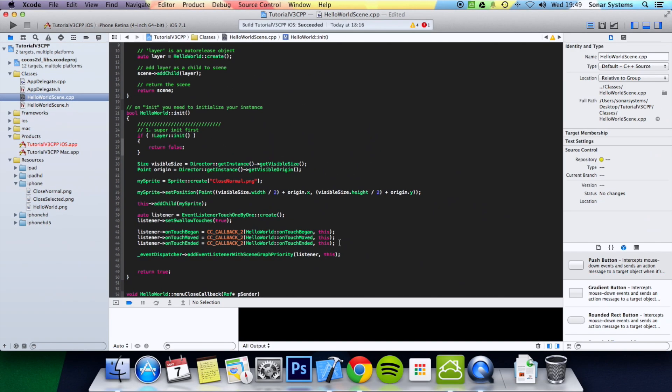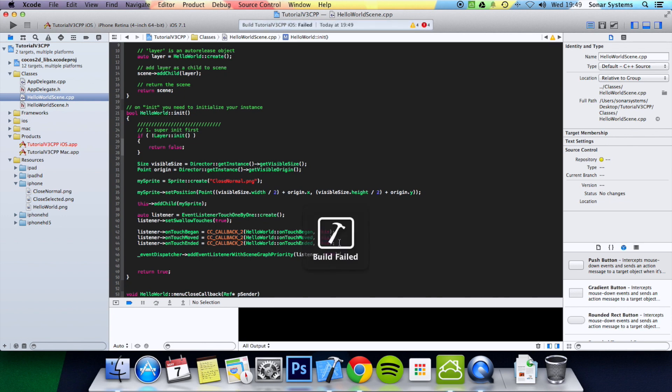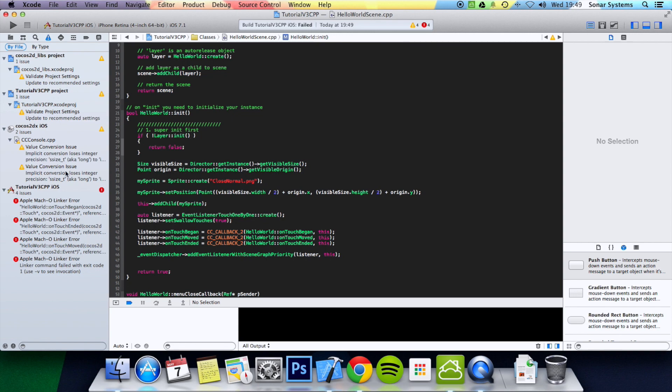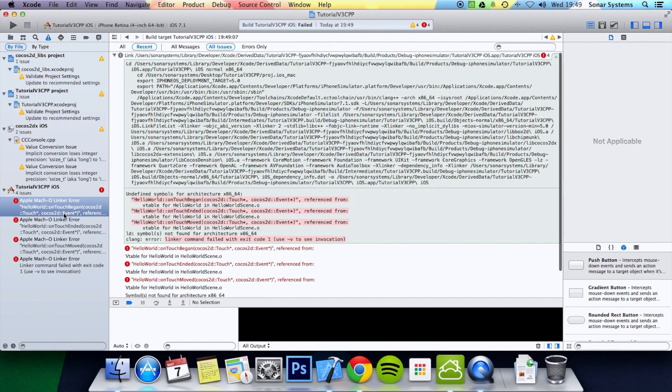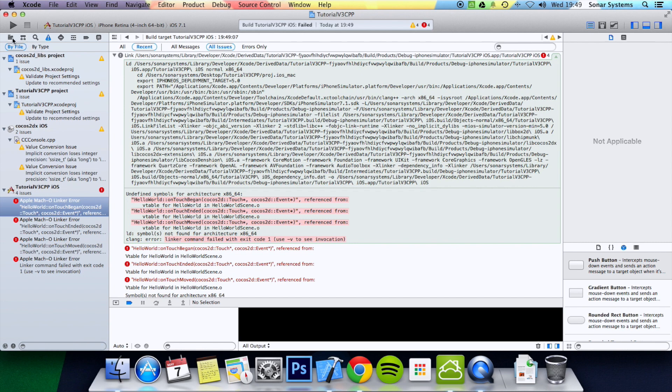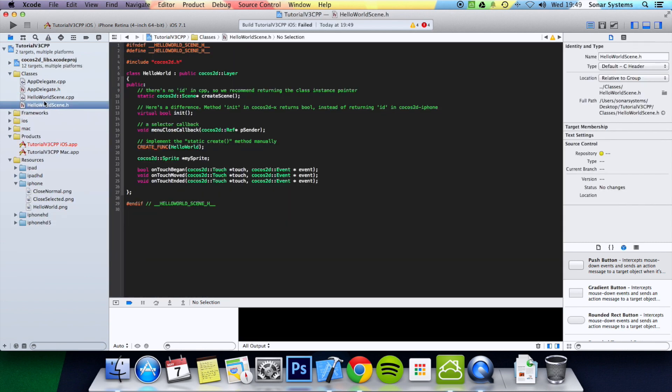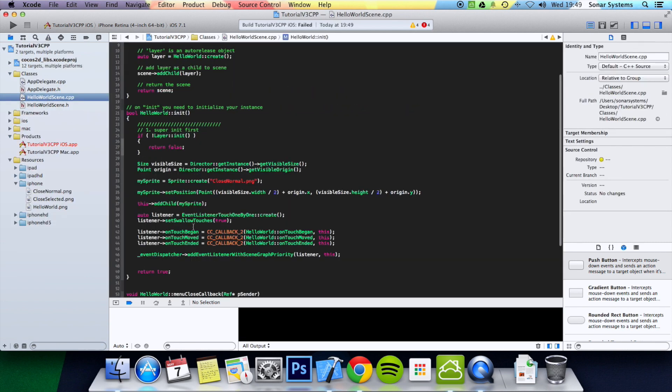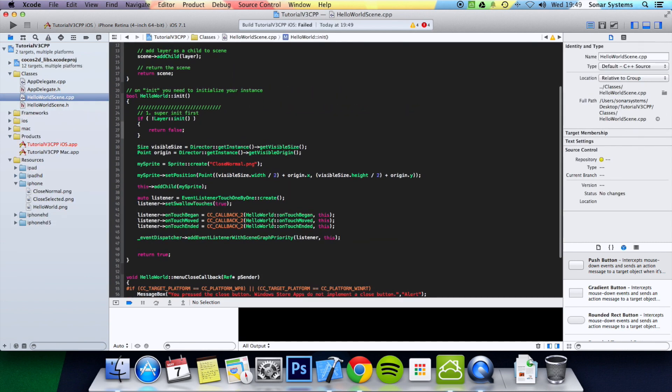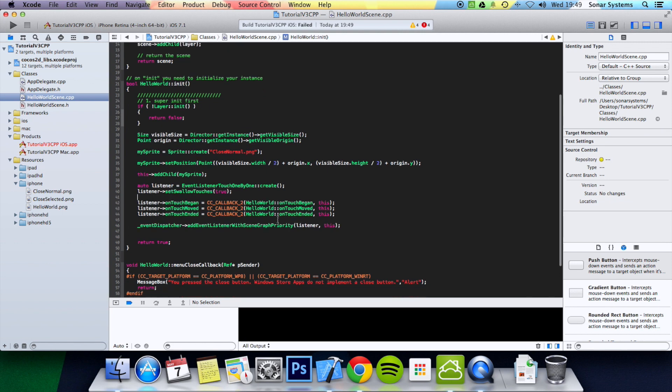Now let's just make sure it builds. Okay, the application has failed. Let's have a look. Okay, yeah, that's fine. And now what that is, it is just saying that these functions here have not been implemented down here, and that will occur over the next few tutorials.